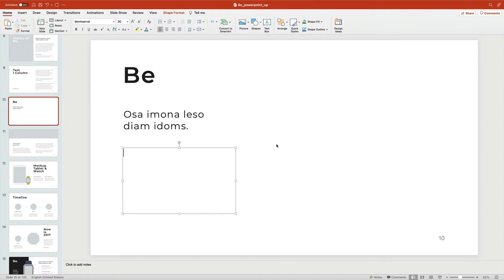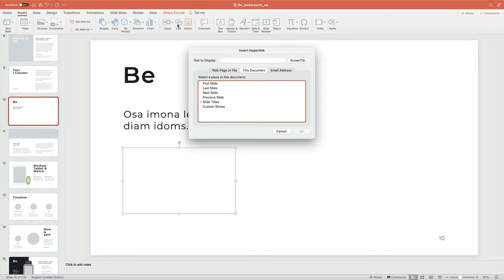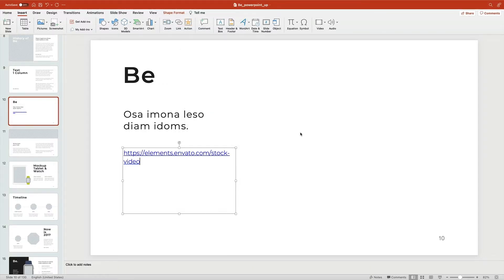Videos in particular take up a lot of PowerPoint file space, so it's a good idea to limit their use. You may also want to link to videos instead of embedding them. As you can see, you can add links on PowerPoint's Insert tab. Find the URL where your video is stored online and add it as a URL — this ensures videos take up virtually no storage space.